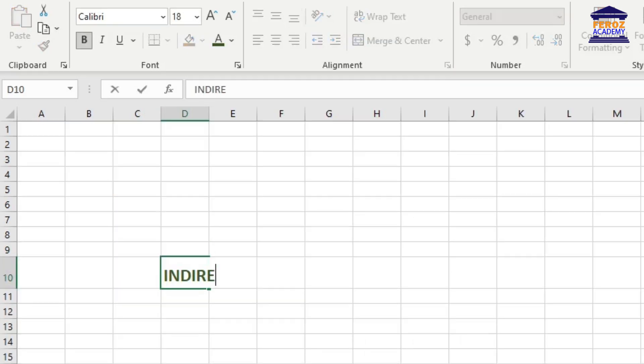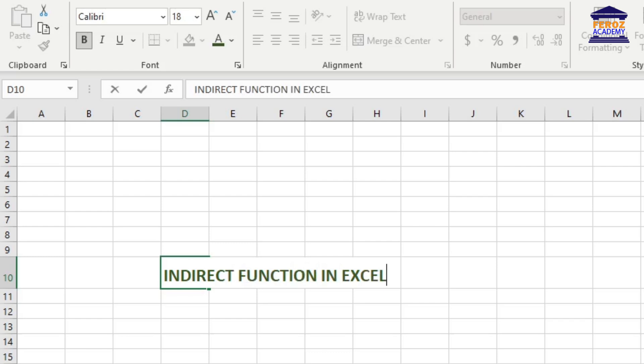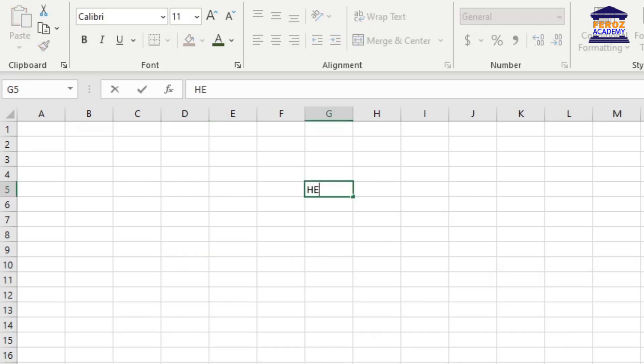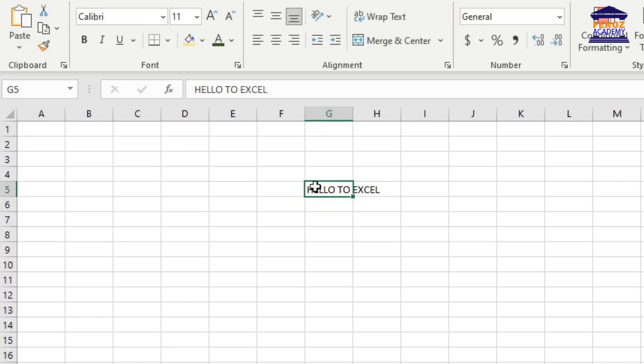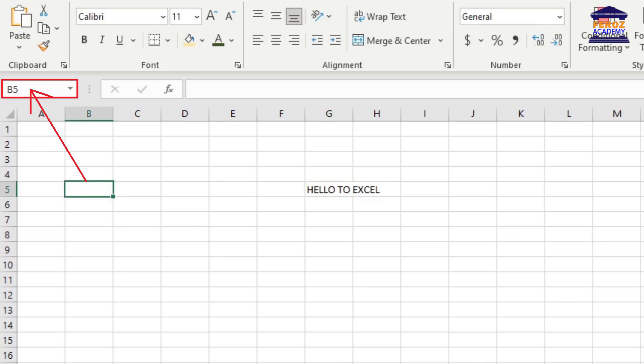The indirect function allows you to create a dynamic cell or range reference instead of hard coding them. For example, you can write some text in a cell, let's say it is G5, and in another cell, let's say in the cell address B5, you write the cell address of the cell where you have just entered some text.